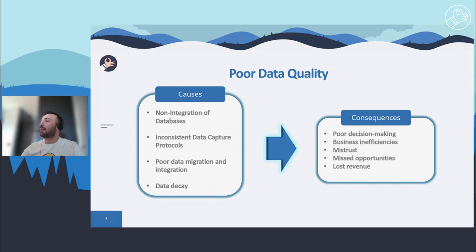And the last but not least cause is data decay, which means that data is always changing — it is not static. Even over a relatively short period, much of it will have altered. It is estimated that around 40% of email users change their email addresses every two years, and 20% of postal addresses change annually. You should definitely keep your data up to date, otherwise it will become outdated and you will be wasting time and resources.